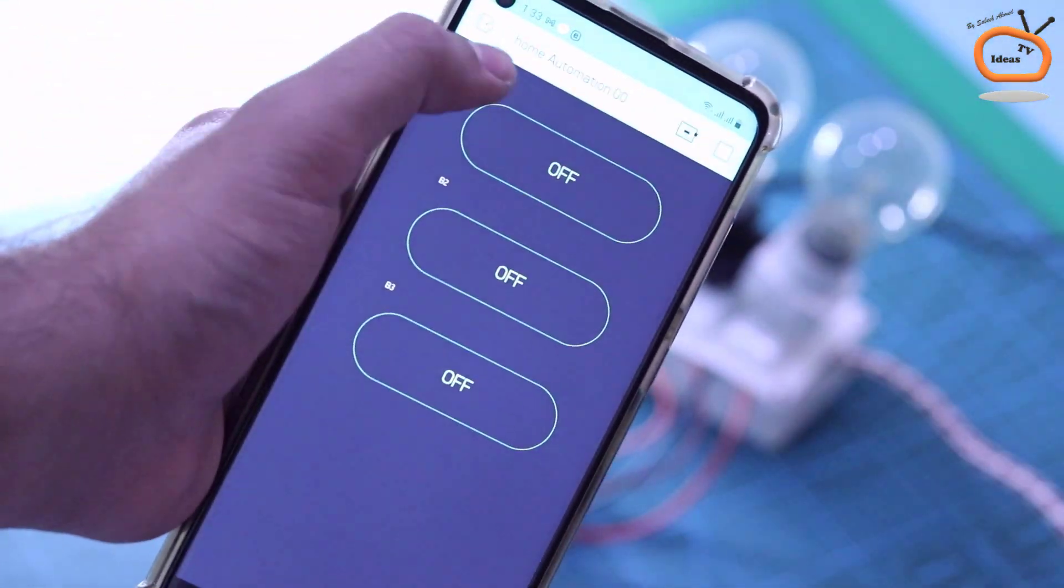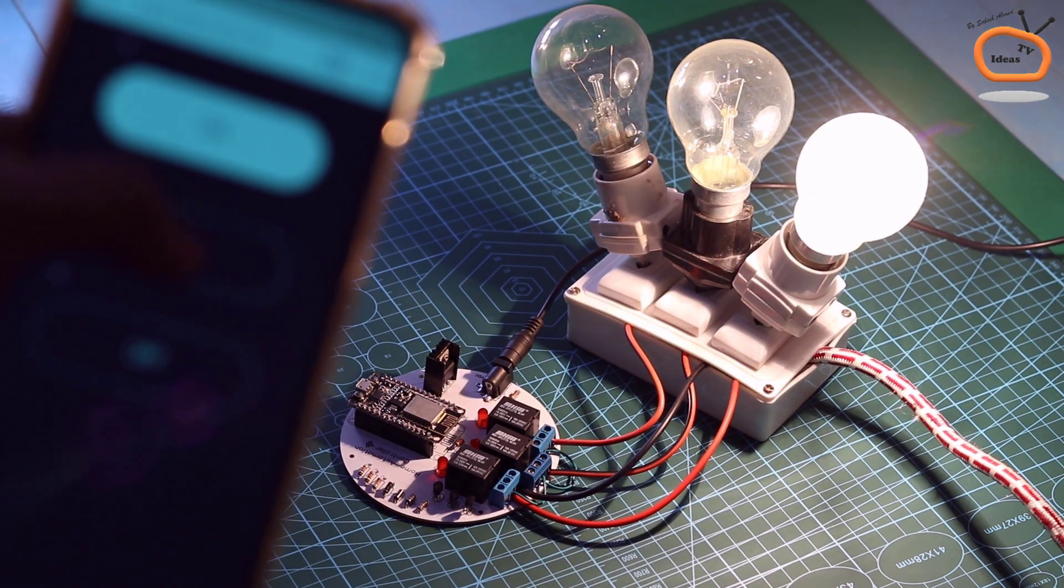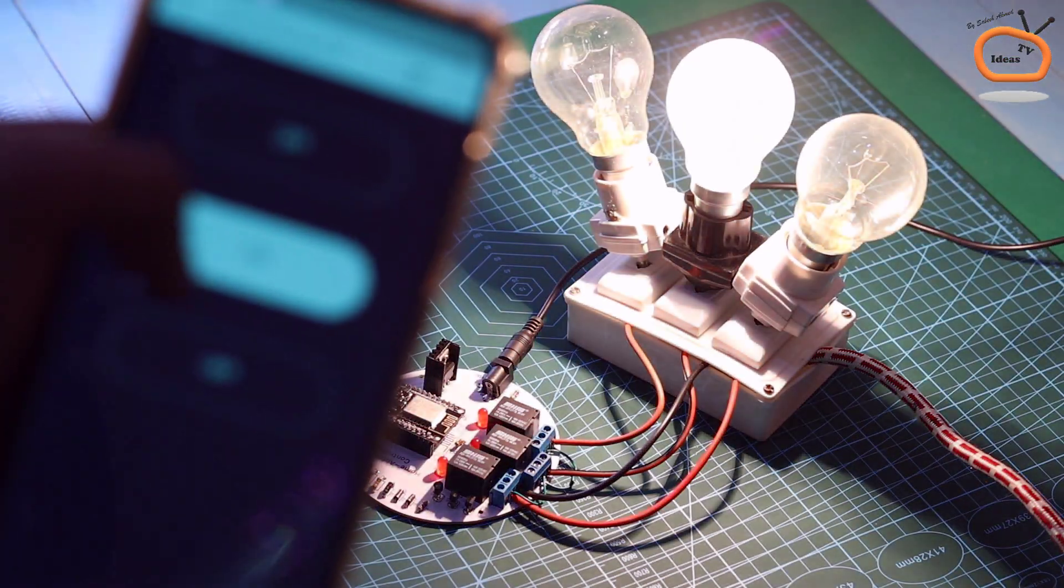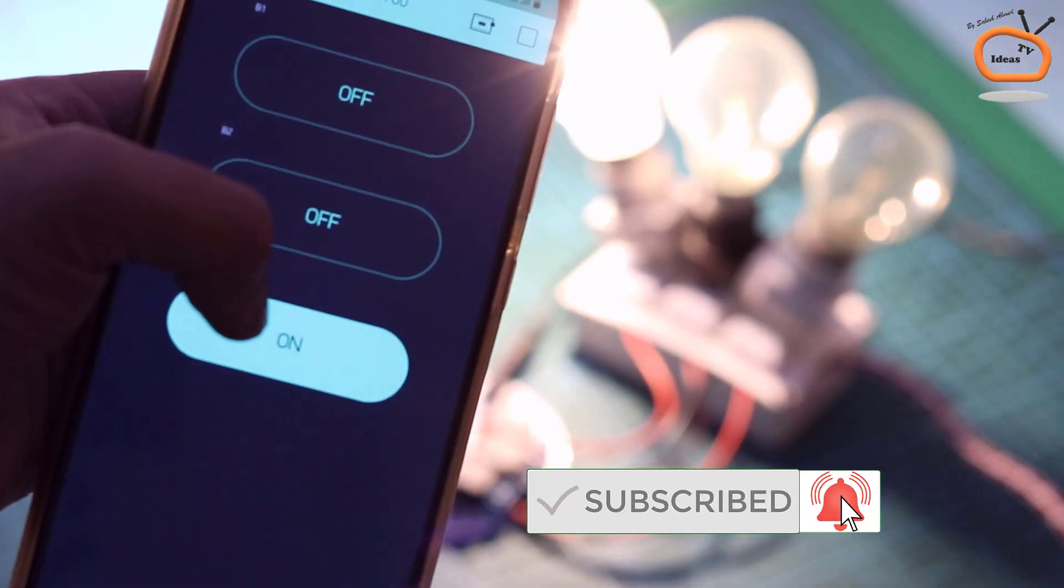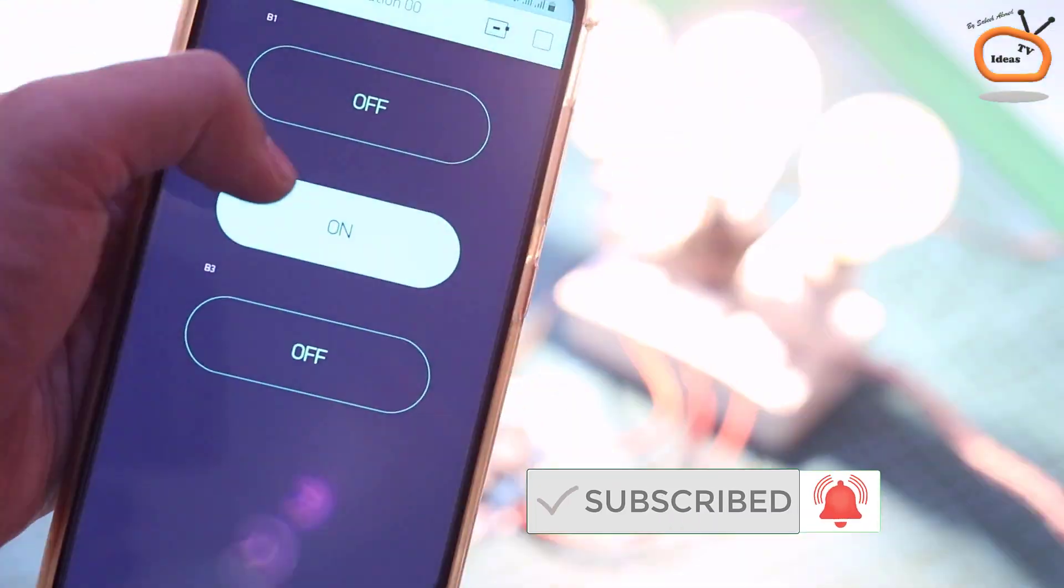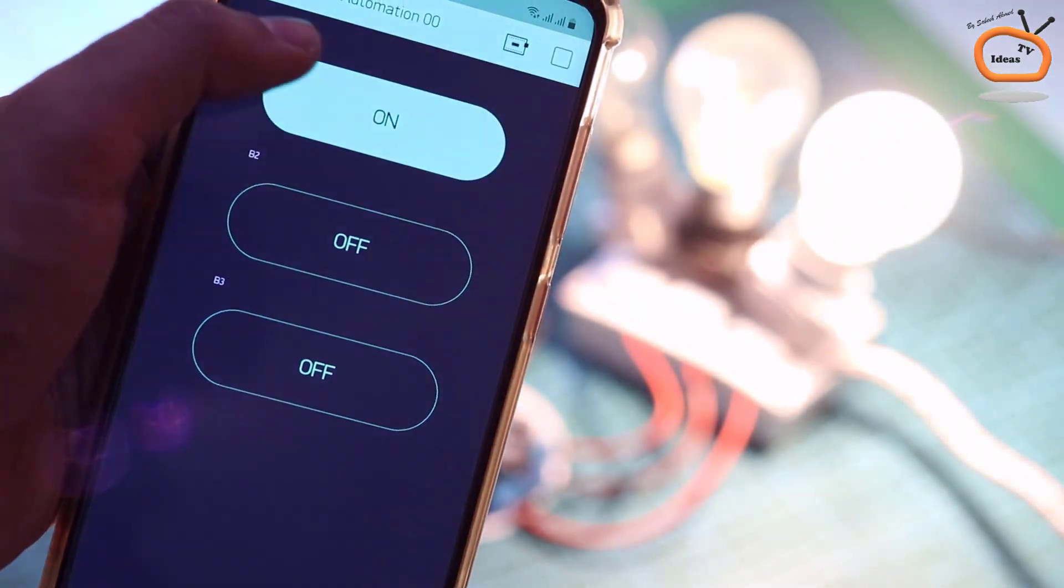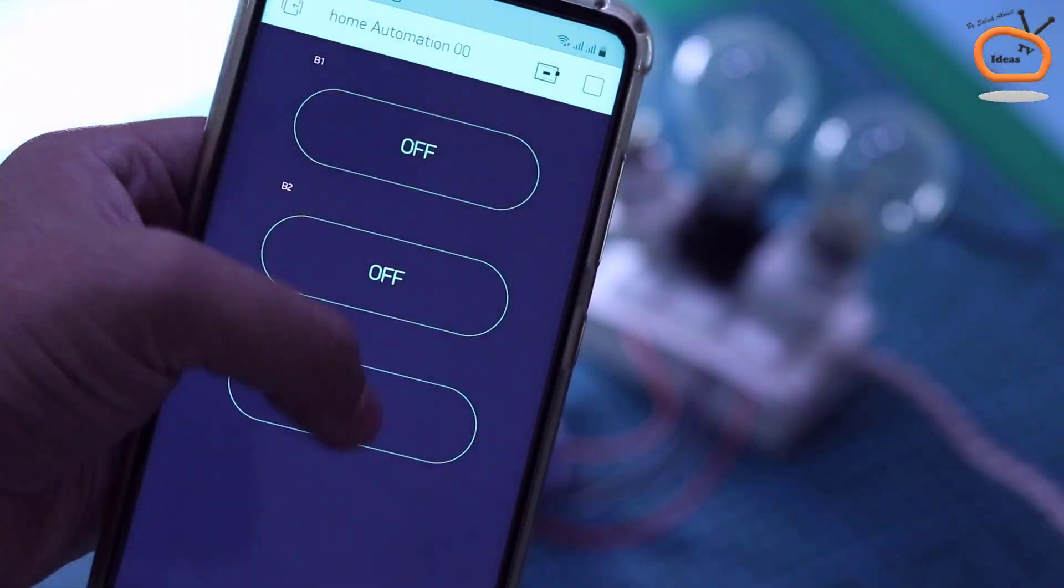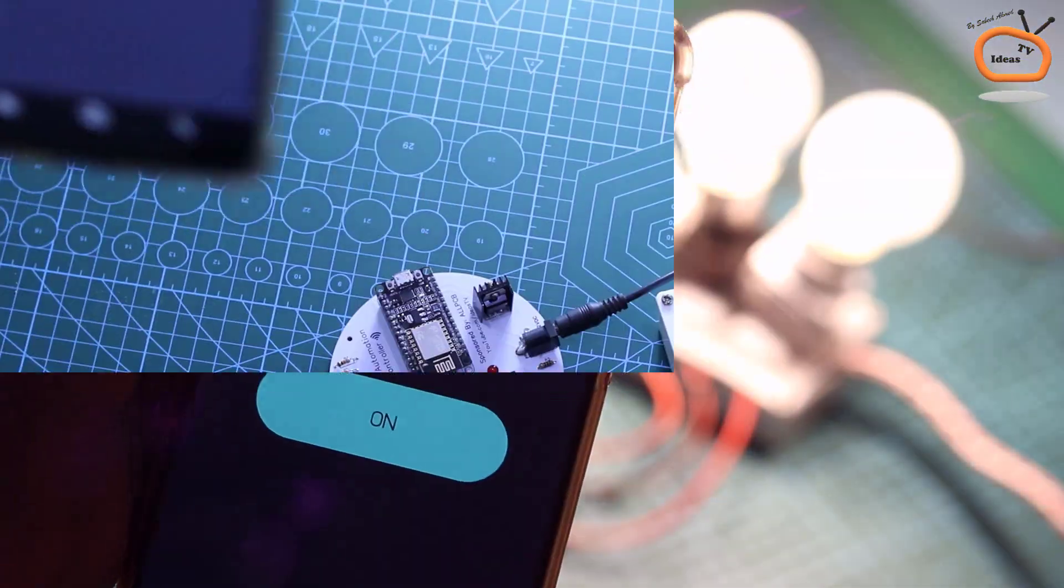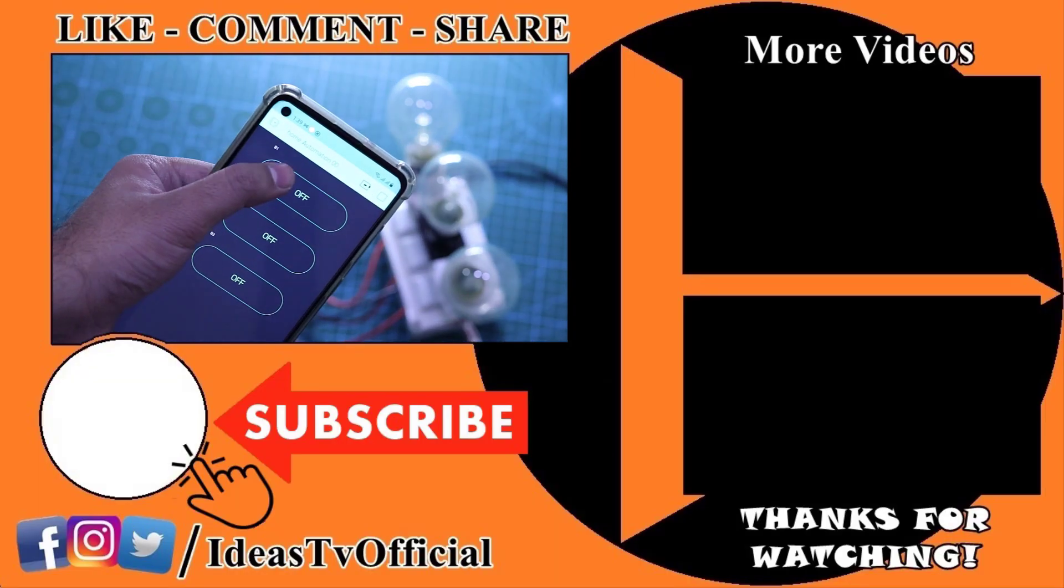I put the 300 watt tungsten bulbs as an initial load for the testing. Now let's see the results. So finally all the 3 sockets are perfectly working. And I can control all these 3 bulbs from anywhere in the world with my mobile phone and the internet connection.